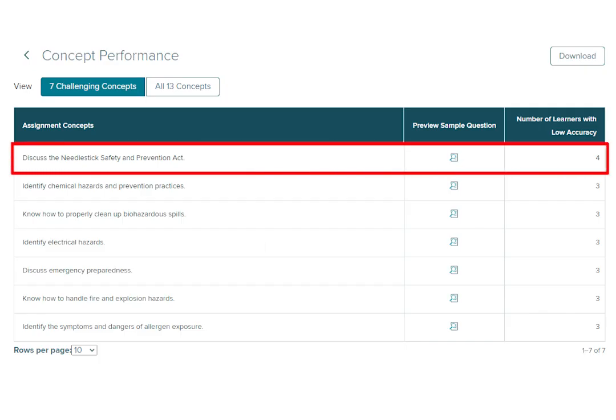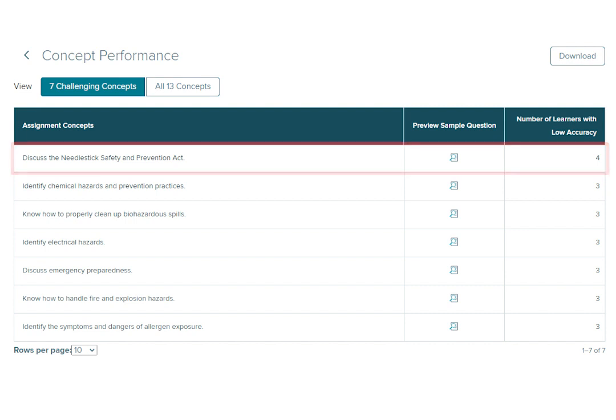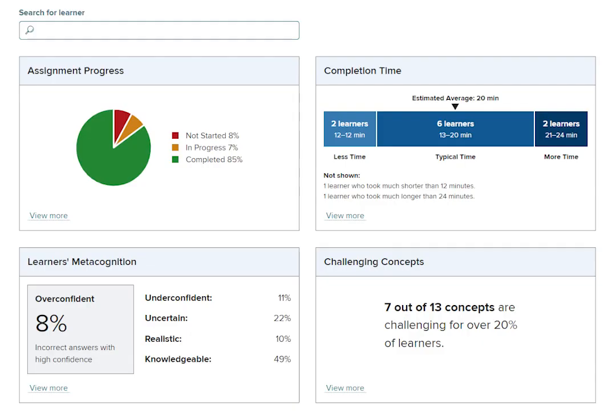For the first concept listed, four students had low accuracy when learning this concept. To return to the dashboard, click the back arrow in the top left-hand corner of the page.